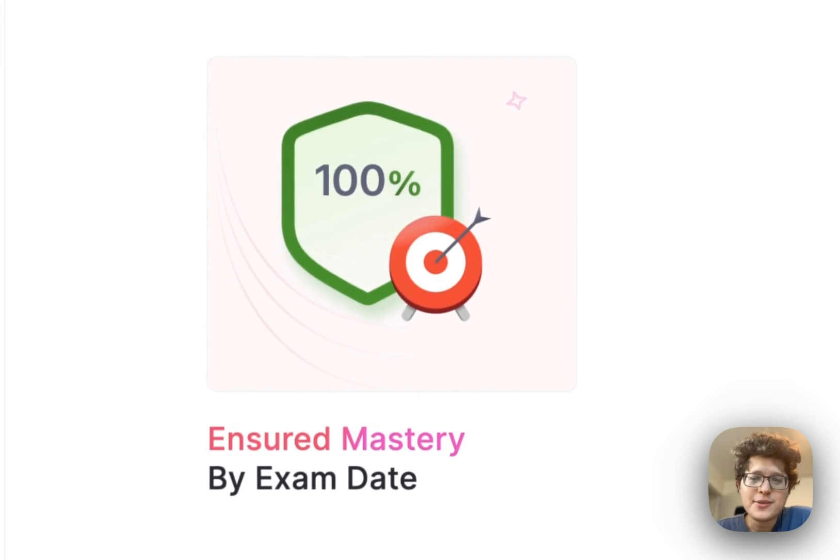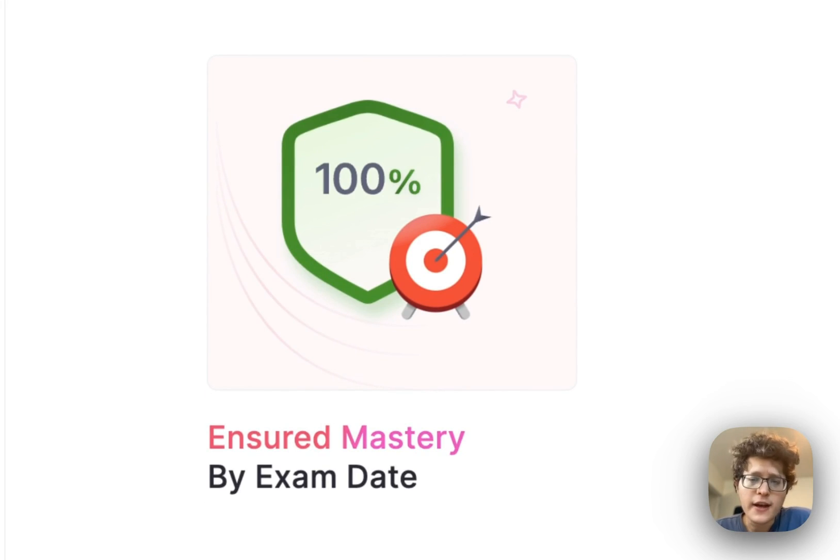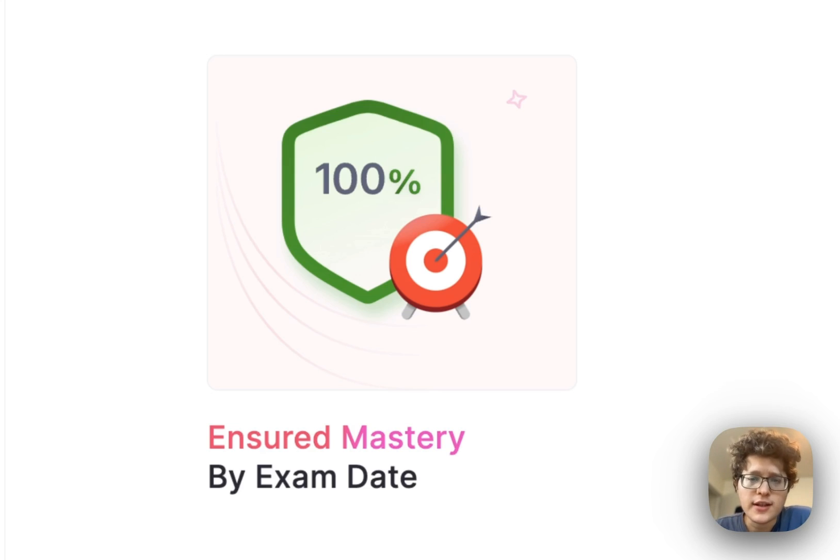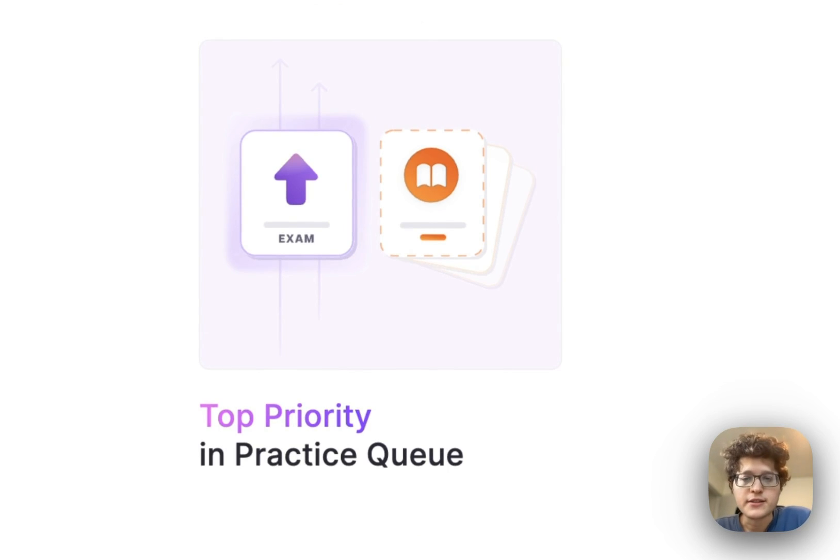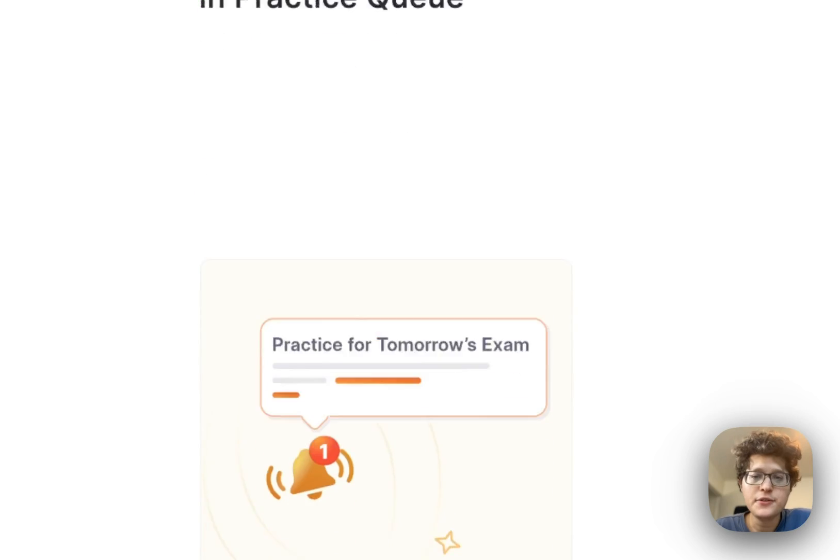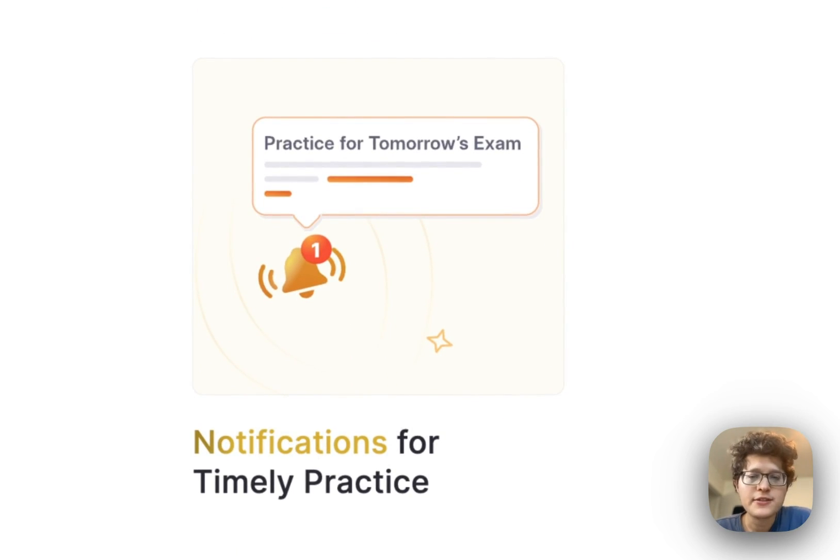We'll also try to ensure mastery for every single card in the deck. We'll track the score, and if any of your individual cards are one that you're struggling with, we'll add extra repetitions before your exam to ensure that you've mastered them. Exam cards are prioritized at the top of your practice queue and at the top of your flashcards home. If you do fall behind track, we'll send you a notification, and we'll also send you notifications helping you stay on track in the days before your exam.